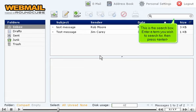This is the search box. Enter a term you wish to search for, then press Enter.